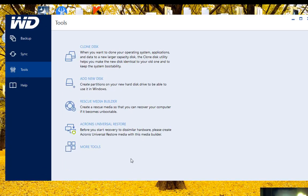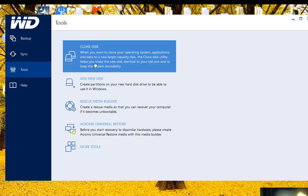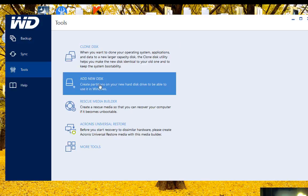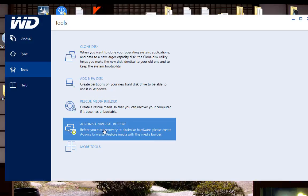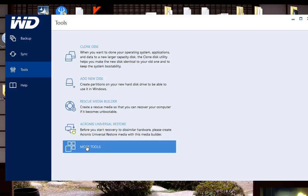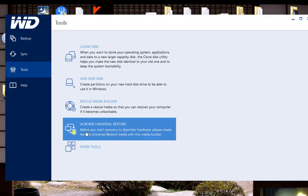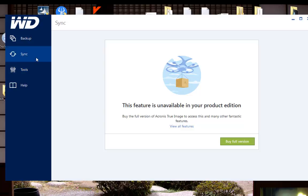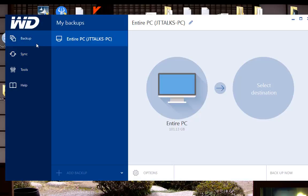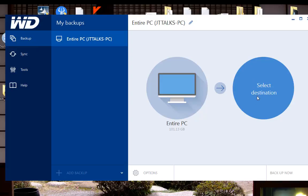Okay, when it loads up you'll see here that it gives you these automatic options to clone a disk, to add a new disk, to create rescue media. This right here you can see is actually locked and it gives you the option for more tools which takes you to an online store. You can see over here on the side it gives you the option, you cannot sync because it's not the full version, and over here it gives you the option to back up the entire PC to a selected destination.